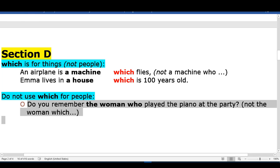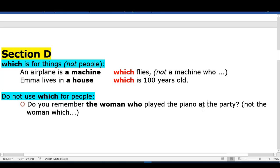Do you remember the woman who played the piano at the party? Not 'the woman which' — it should be 'the woman who.'